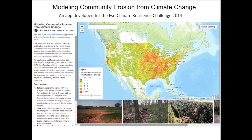We chose to focus on erosion because soil loss due to erosion has been a perennial issue leading to decreased agricultural productivity, desertification, increased runoff leading to flooding, and even hazardous landslide events. Changes in precipitation patterns have been forecast as a result of climate change, which will undoubtedly have an impact on erosion rates for many areas.